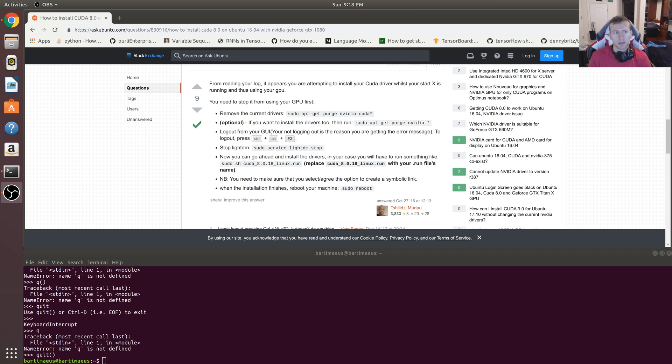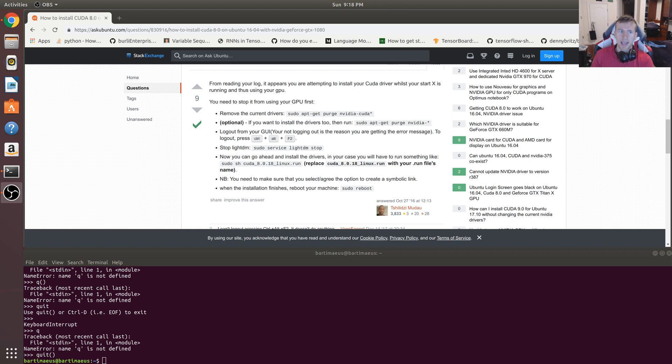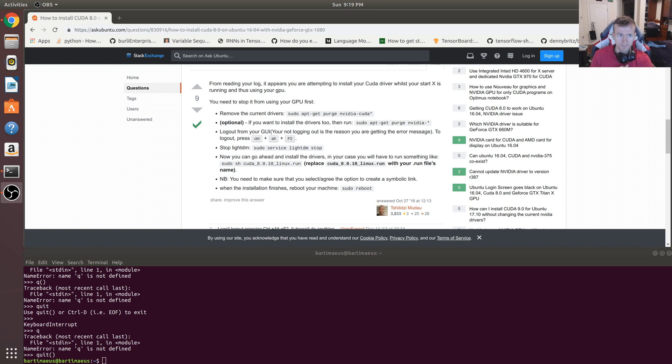I figured I'd have this supplementary video to show you guys how to actually remove them in case you already have CUDA installed and in case you already have the NVIDIA graphics drivers installed.